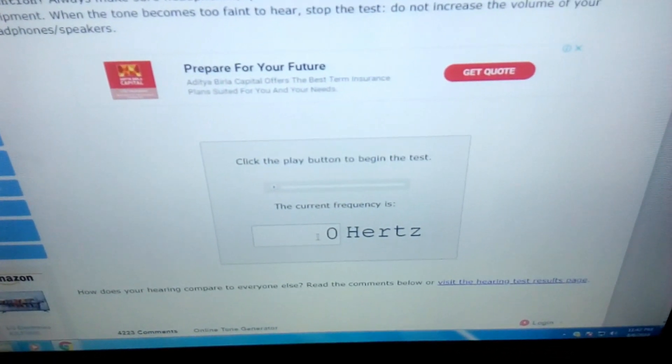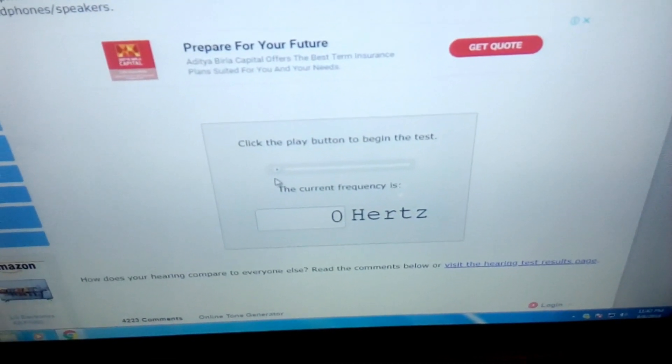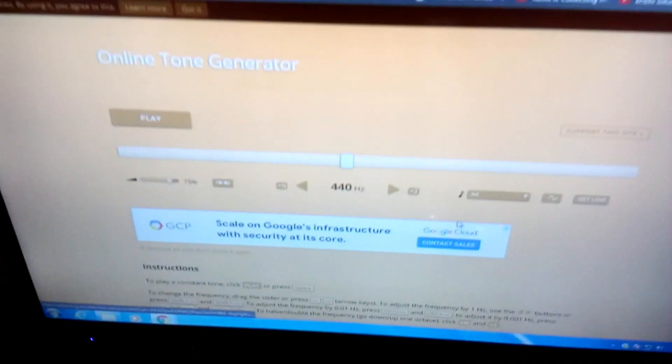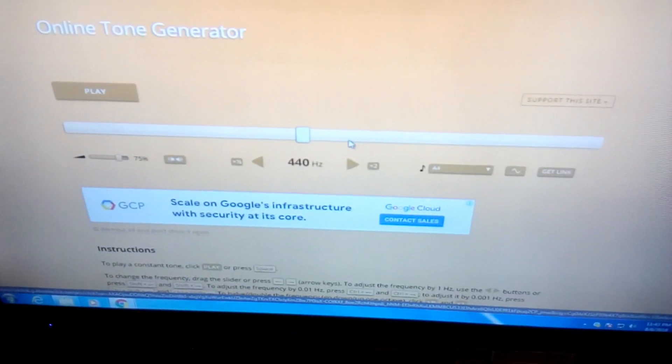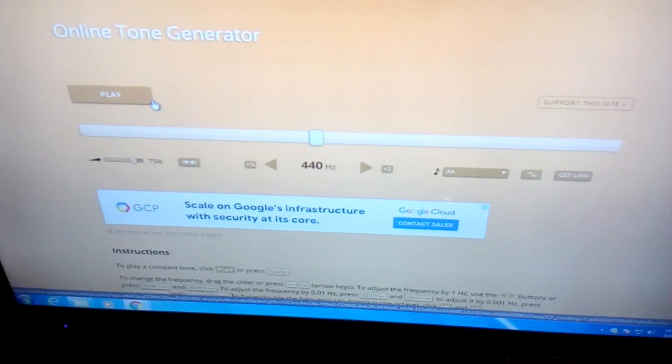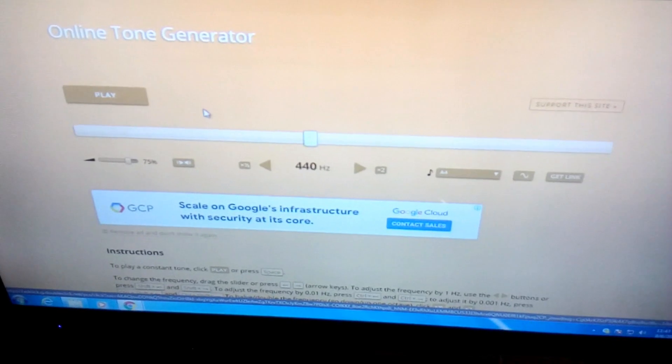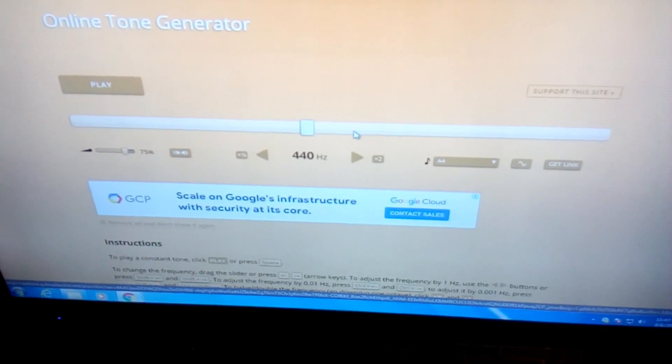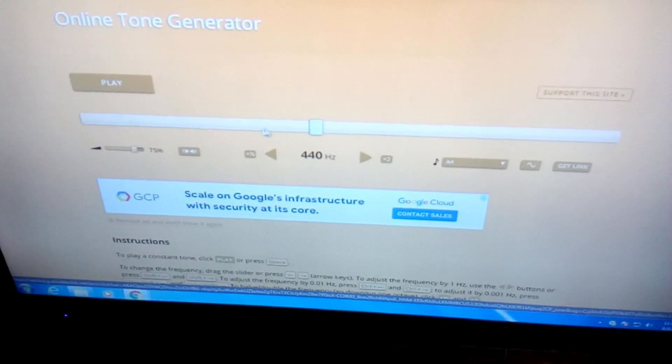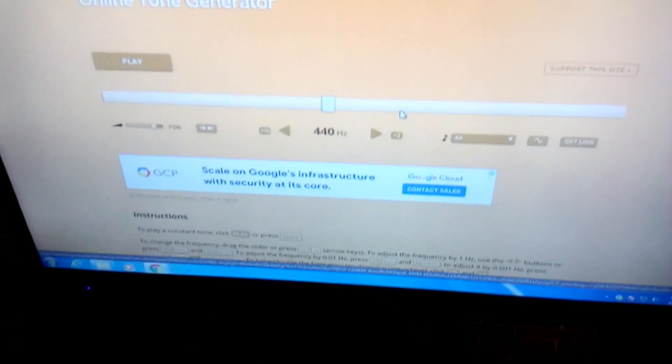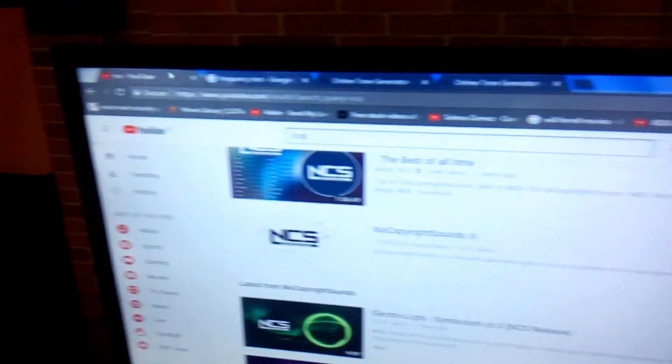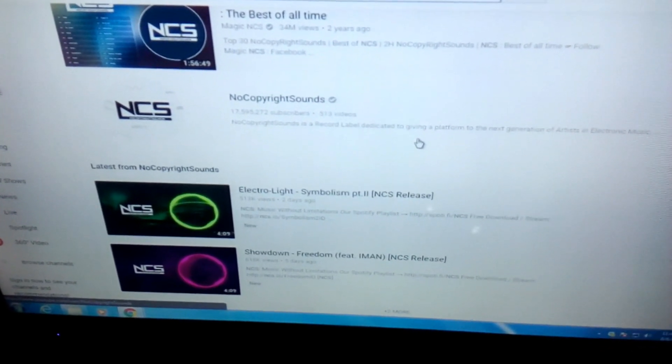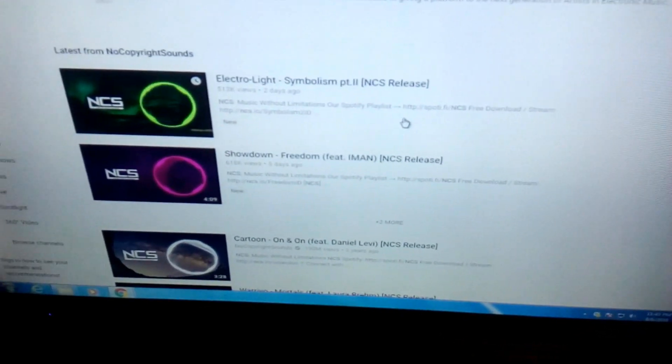This is one where you have to type the frequency and then play from here, but I like this one. This is a bit easier. You just play the tone and start moving this bar from left to right, lows to left and right for highs. I also have NCS open. I'm going to find some music with good bass and test that.